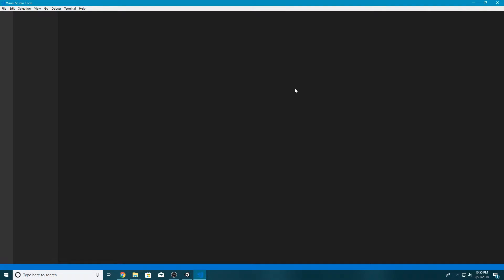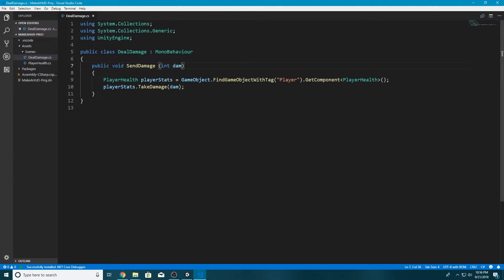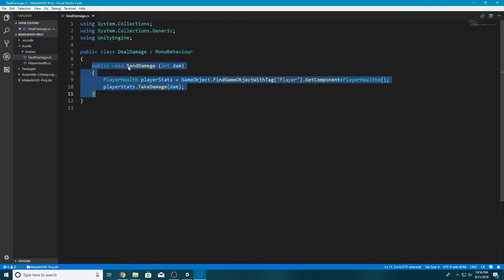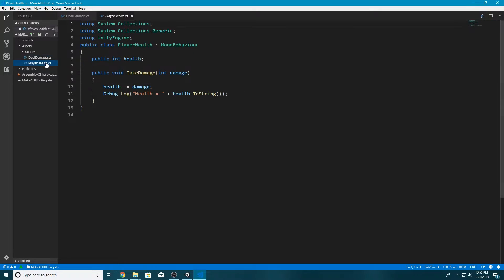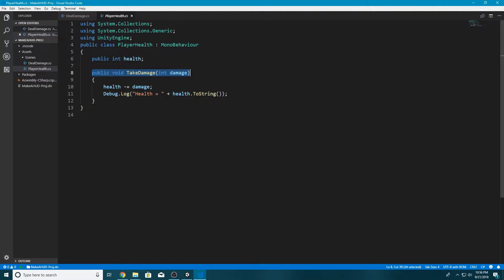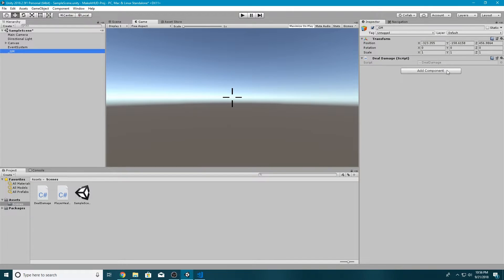There are no variables visible, but if we open the script, all we have in this class is one function — a public function that sends the damage over to the Player Health script. In the Player Health script, all we have is a variable for health and a public void TakeDamage that takes in a damage integer and subtracts it from the health.